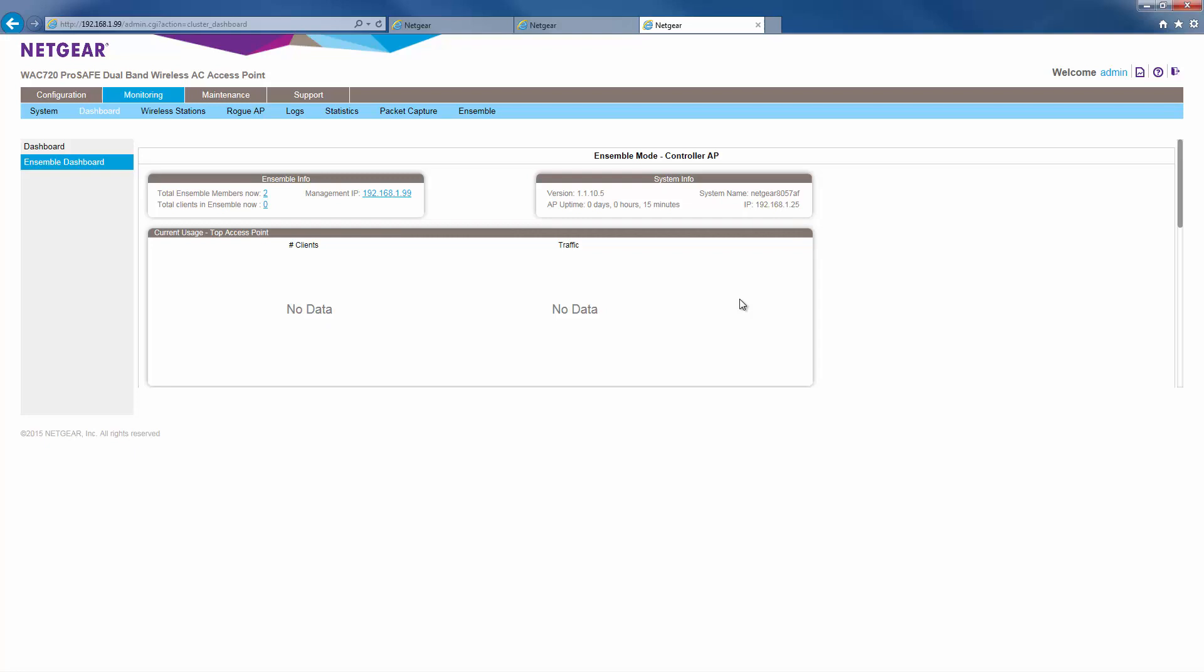As you can see, both APs now show up in the Ensemble dashboard.